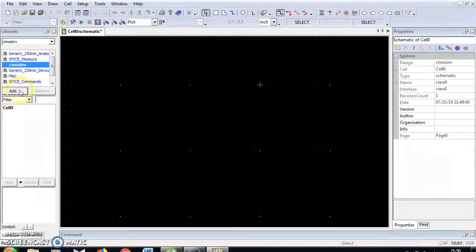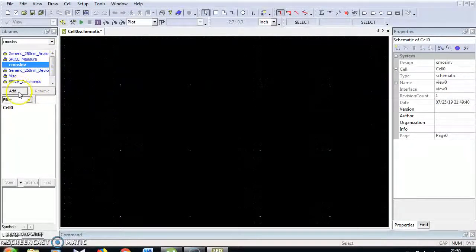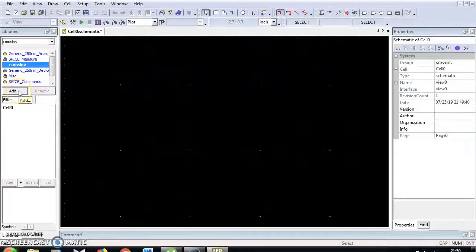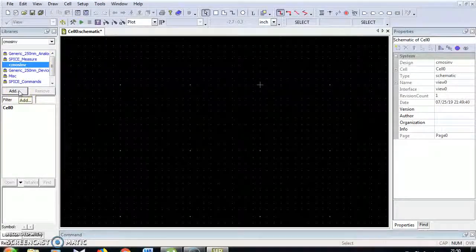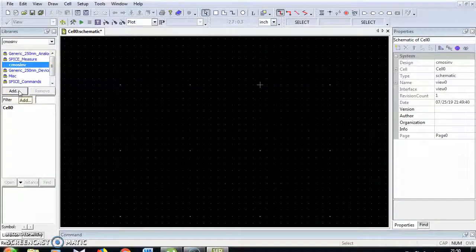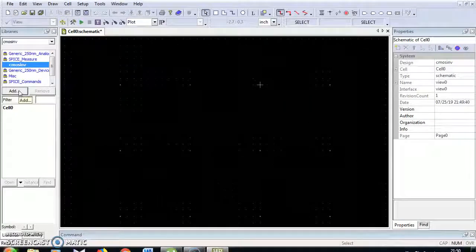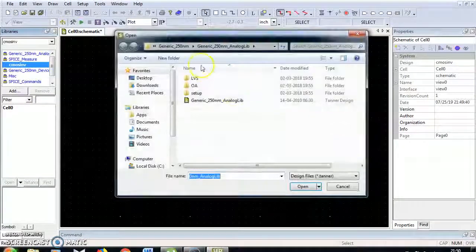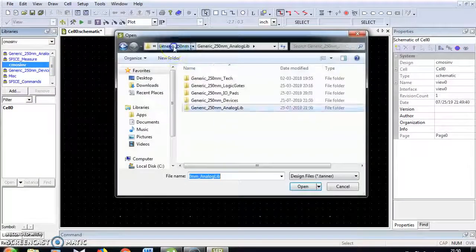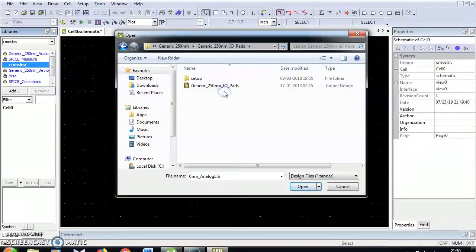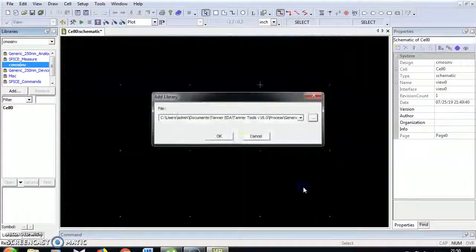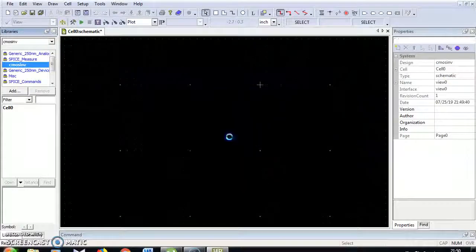One more file we are going to include — that is SPICE elements. The SPICE elements will be available. Go to Add and Browse. Under Generic 250 nanometer, I am going to choose PMOS and NMOS devices with a maximum voltage of 2.0 volts. Click OK.